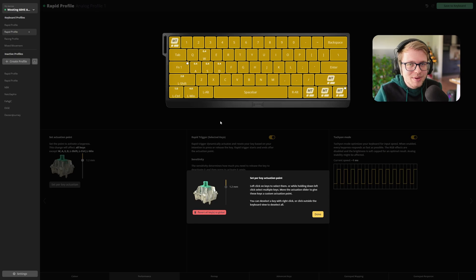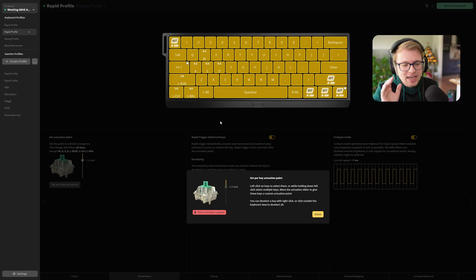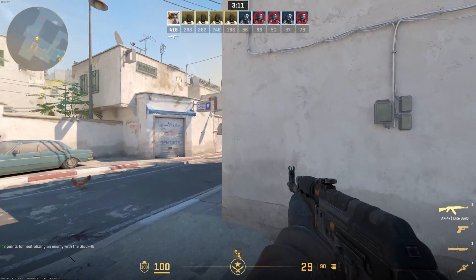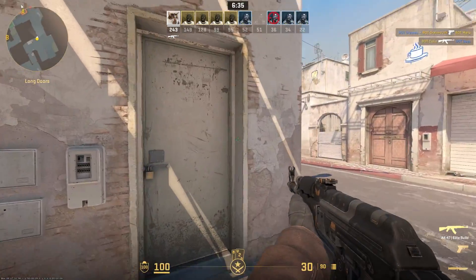Now we're going to the slow walk button — the left shift button, of course. That's set to 2.8 millimeters, which seems quite drastic, but let me explain. Activating your slow walk isn't as important as the deactivation of the slow walk. You know there are enemies around the corner, you're slow walking towards it, and then you have to release it very quickly and just sprint around the corner and shoot. So the release is mostly important, not the activation.